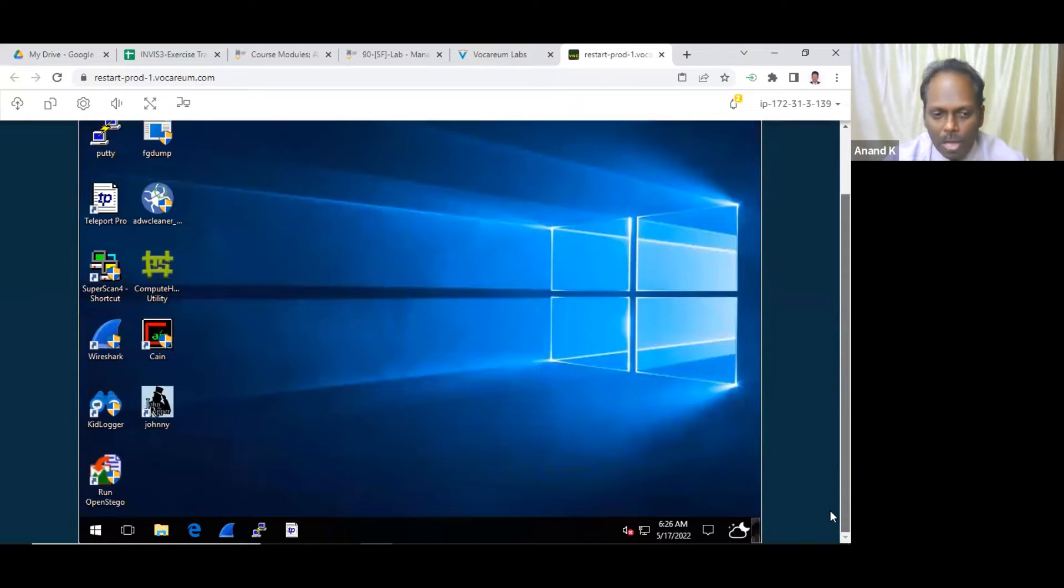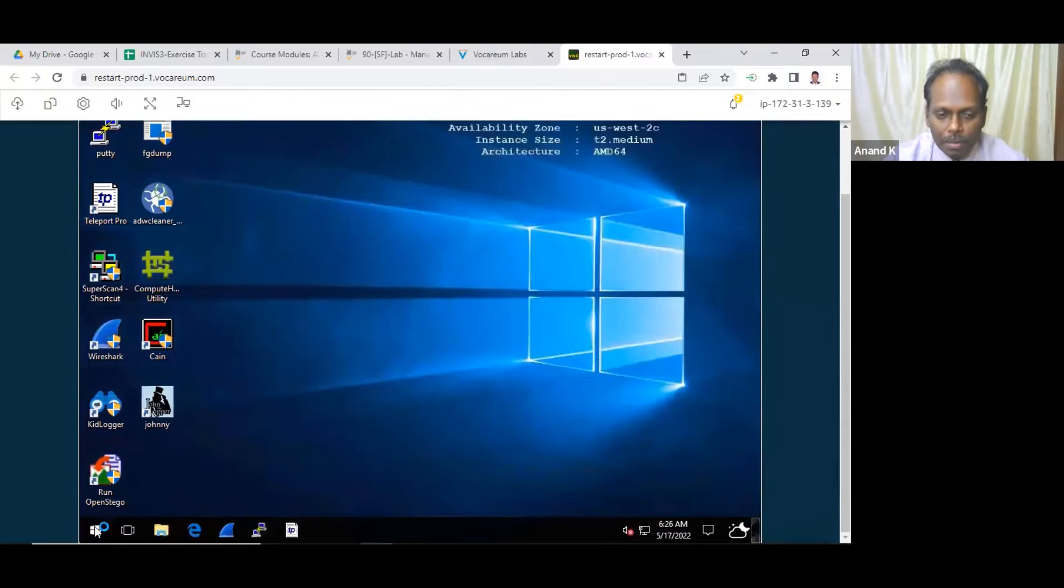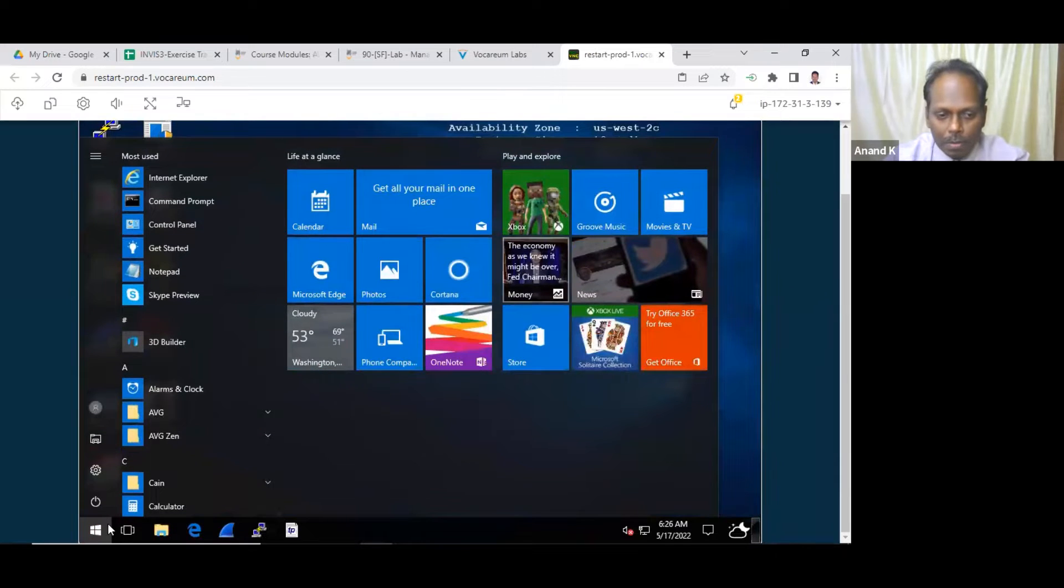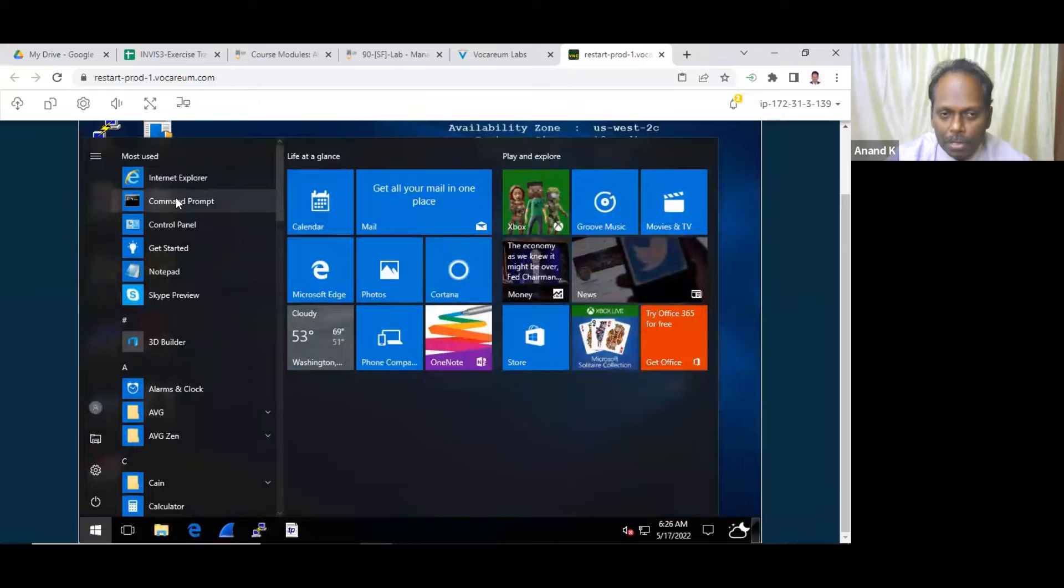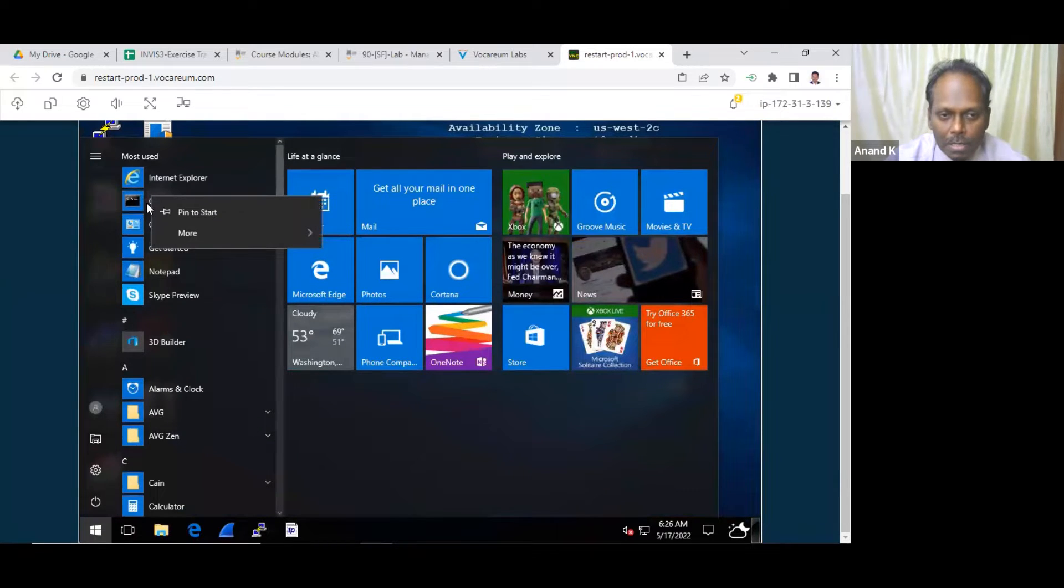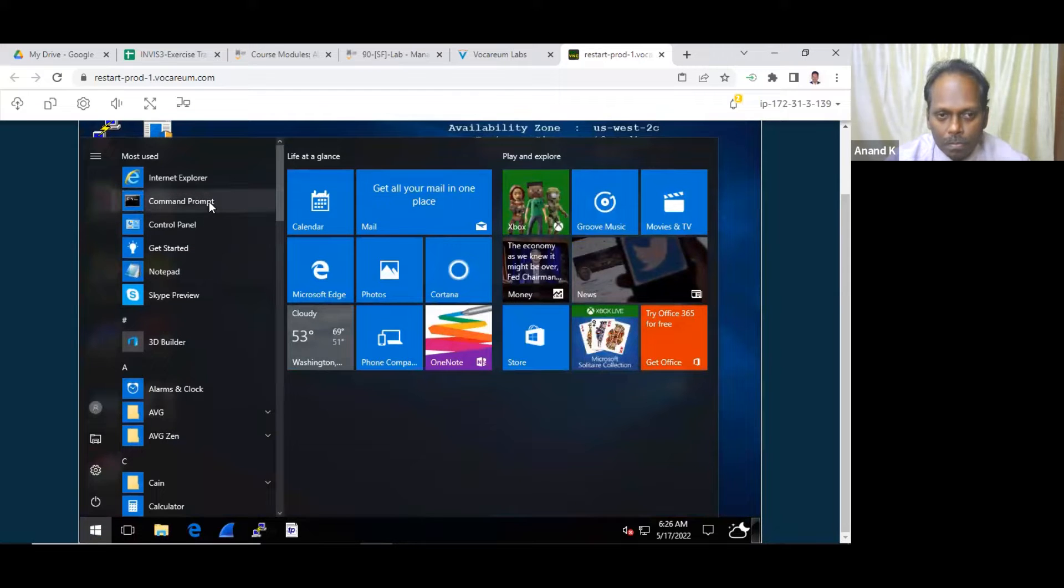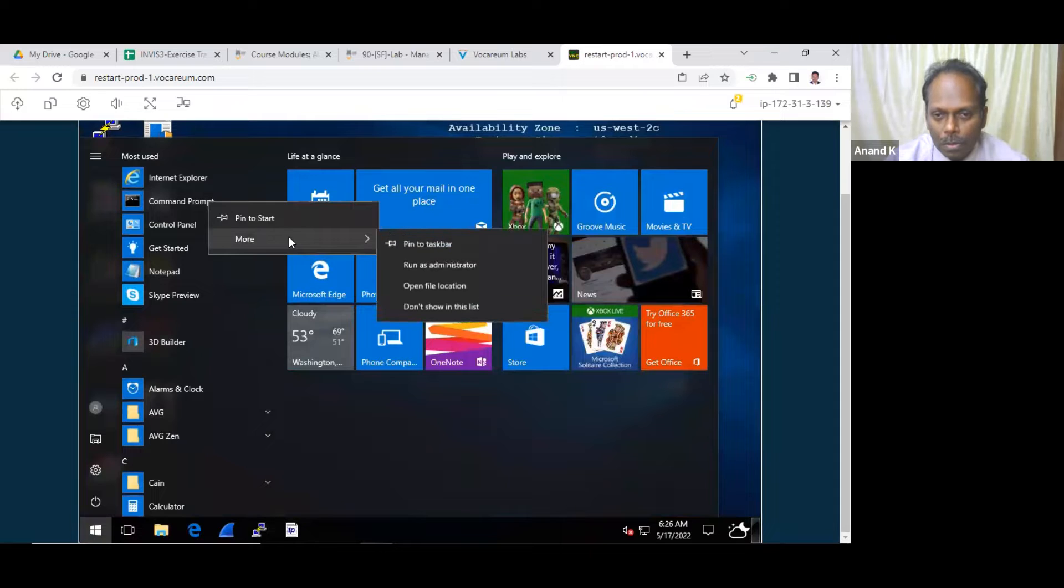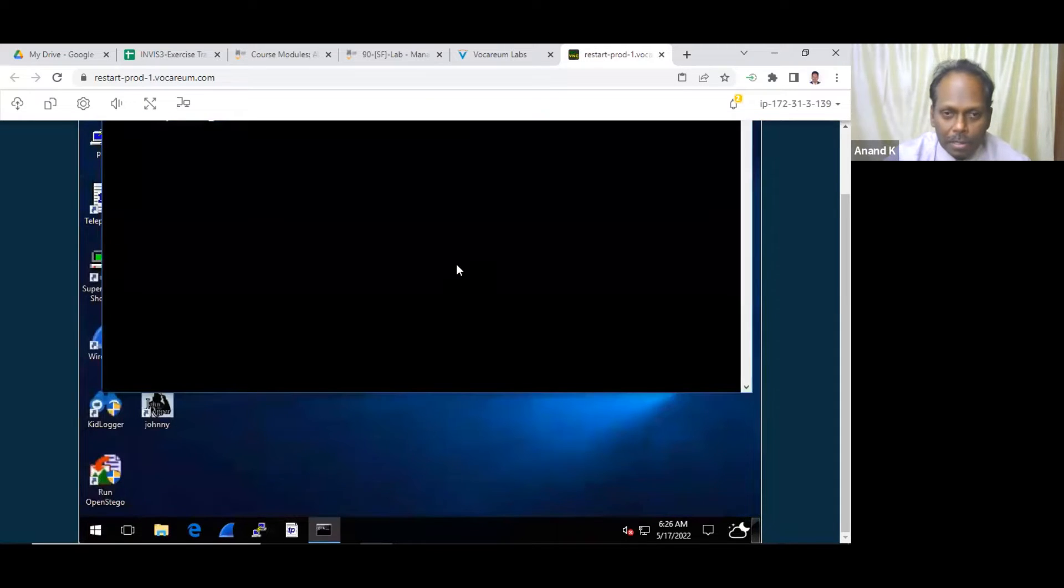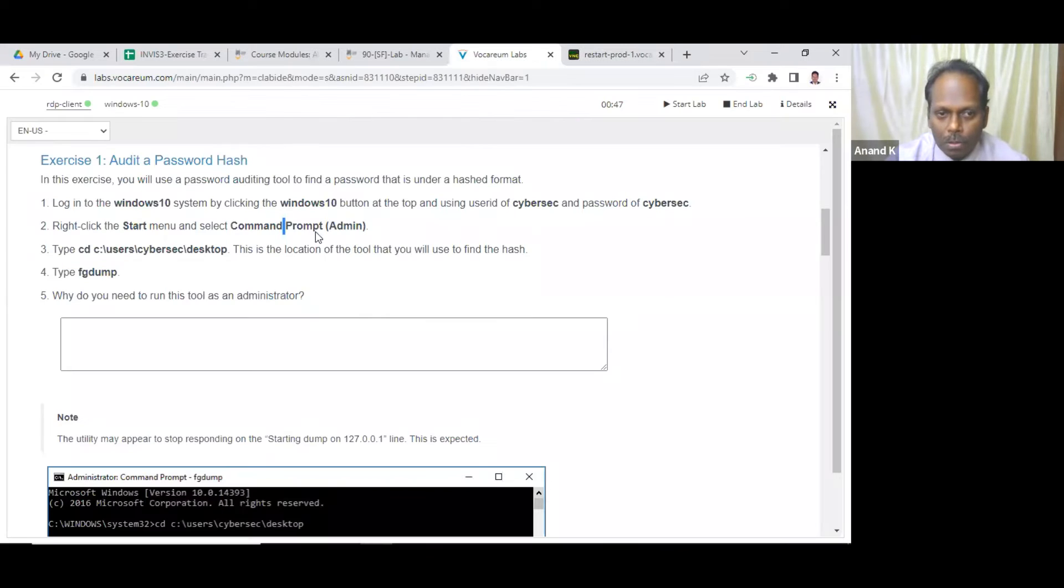It is given here already. CD desktop, same thing. Go with FGDump, but command prompt as an administrator you need to be. So how do you do that? Just say CMD. Just right click and say run as administrator.